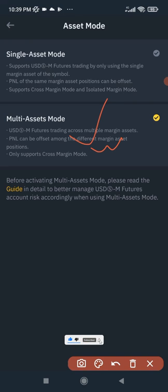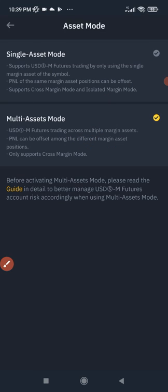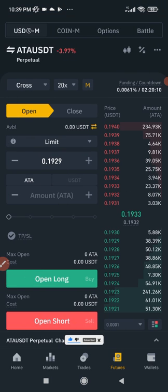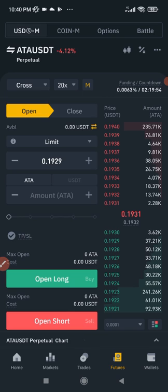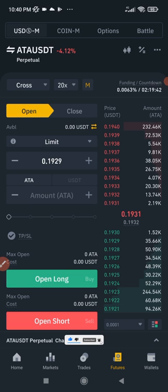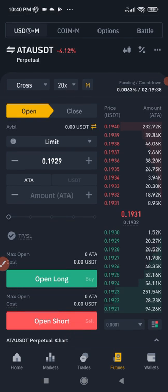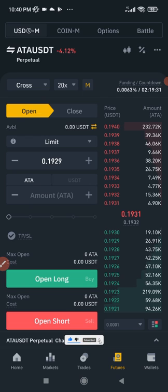On cross mode you risk everything in your futures account — if you get liquidated you lose everything in that account. On isolated mode you only risk the margin allocated to that specific trade. To learn more about these settings, there is a link in the video description to join my Telegram group, where you'll get access to my daily Zoom meetings with followers and can ask me questions directly.